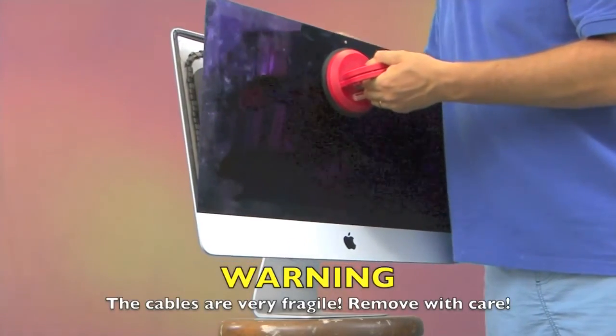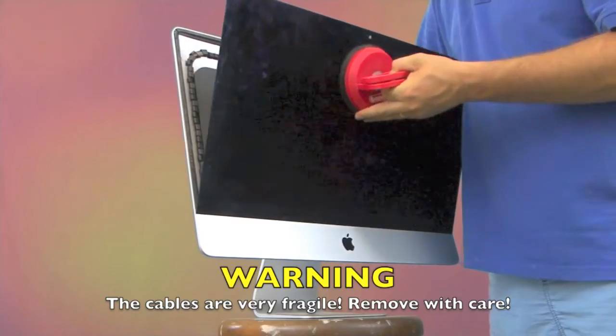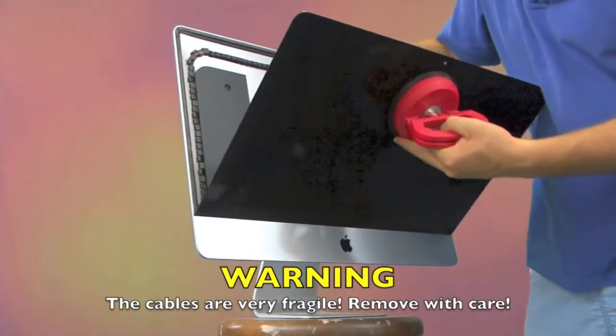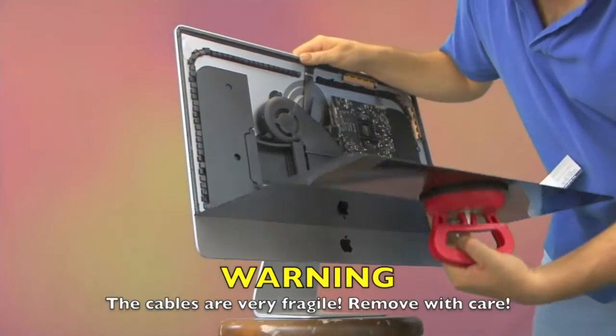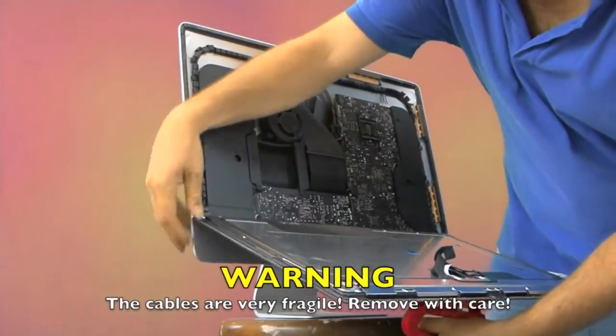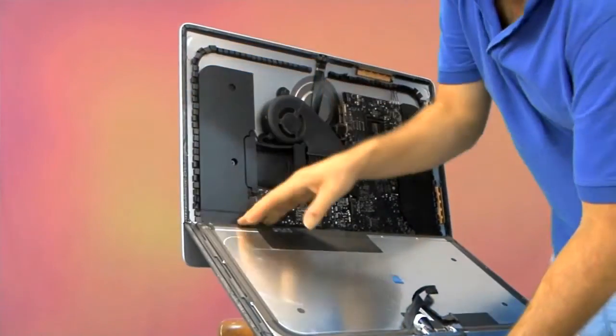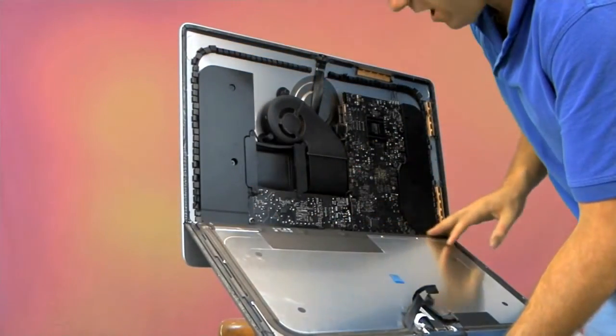Now there are some cables connecting the screen to the mainboard. There are two, I believe. So very carefully unclip them from the mainboard. You can see them on the back there, and what you'll notice is it kind of opens up a little bit like a hinge.